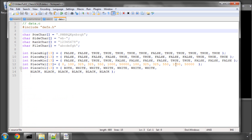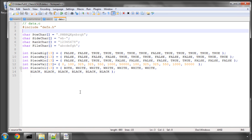Inside data.c, I've got the arrays actually written out. Looking at piece_big: empty is false, white pawn is false, then knight, bishop, rook, queen, and king are all big, then false again for black pawn, and so on. I've already pasted this in because it's pretty self-explanatory — it's just some indexed arrays.